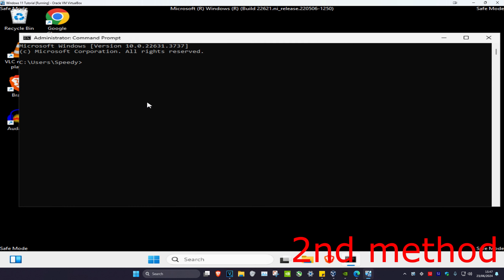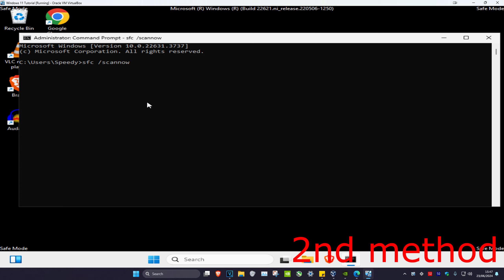second method, you want to head over to search and then type in reset this PC. Click on it. We're not actually going to reset it by the way.